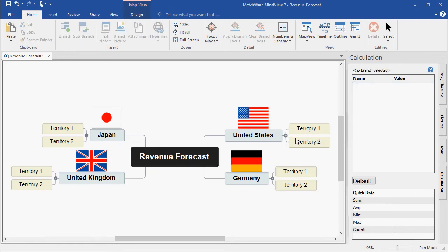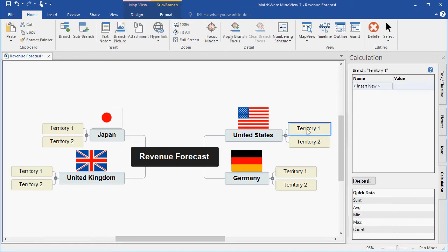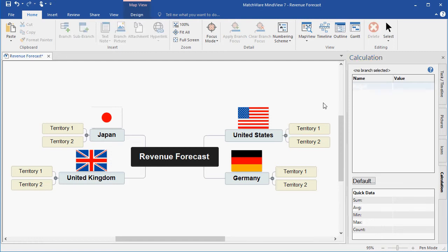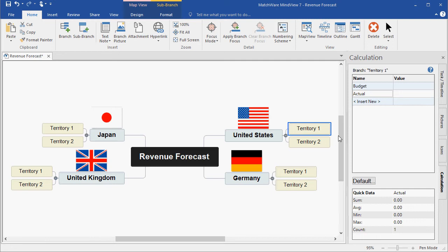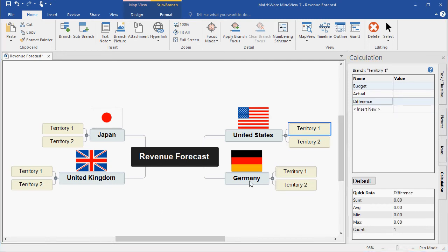For Territory 1, I'm going to select Insert New and type the word Budget. I'm going to then select off of the branch, select back on Territory 1, and create an additional name. In this case, I will type Actual. I'll follow that creating a third name, and this will be the difference. I've now created my three calculation names relevant to the selected branch.